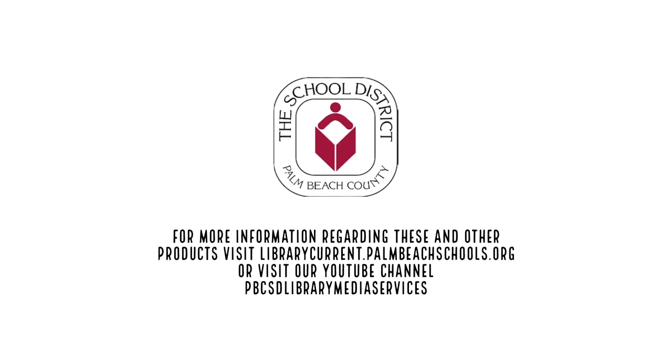For more information on the products shared during this presentation, visit our website library.palmbeachschools.org or visit our YouTube channel, PBCSD Library Media Services.